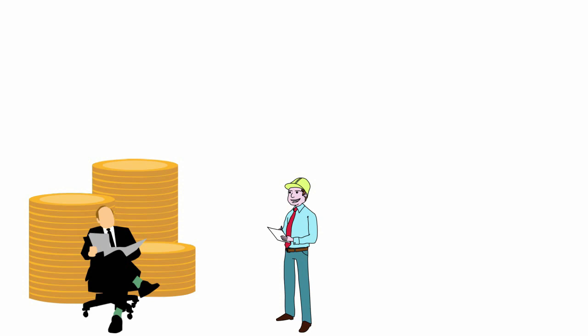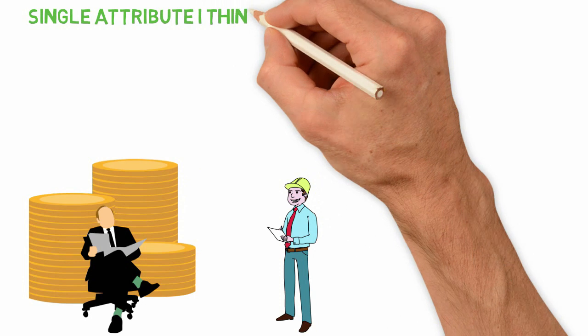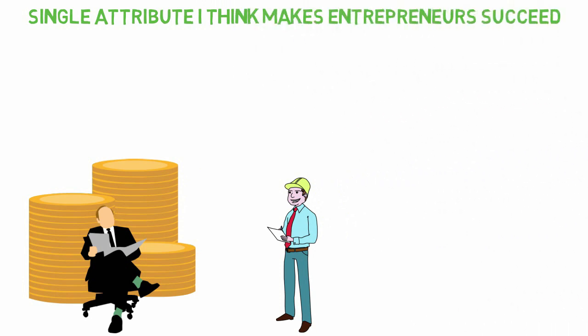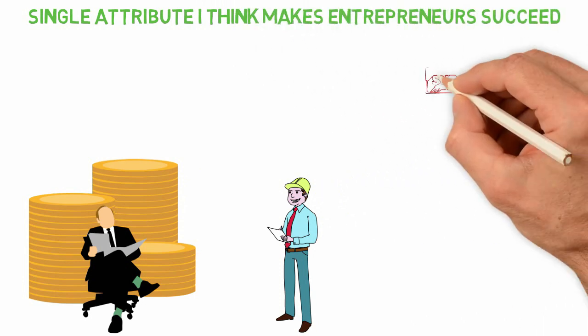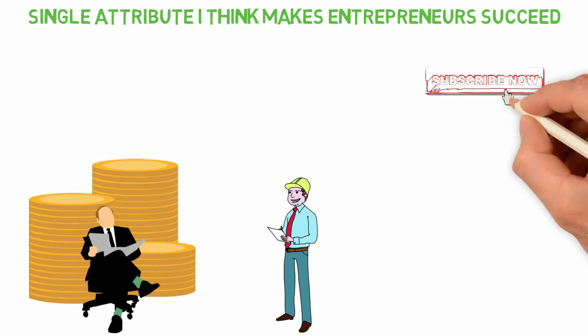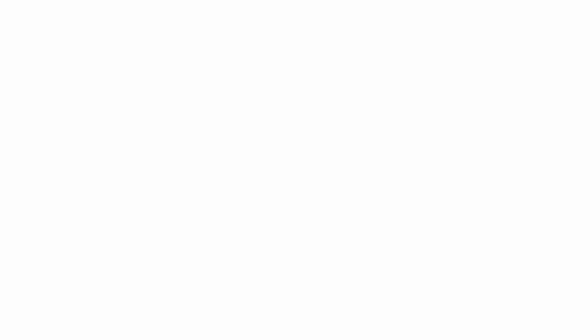In today's video, I want to look back and check what single attribute I think makes entrepreneurs succeed. If you're new here, you may want to subscribe so you won't miss other interesting videos like this.